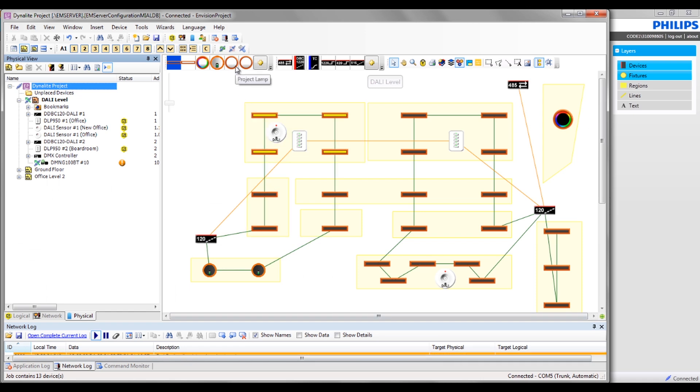Correct selection of fixtures is also vital in regard to lamp life.